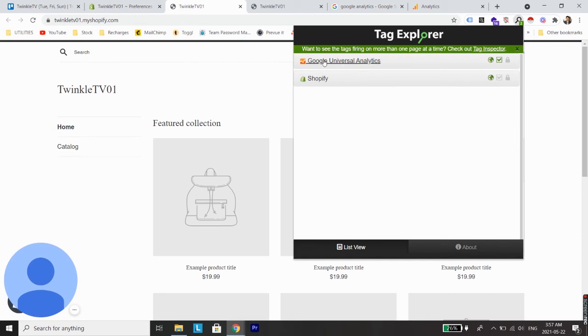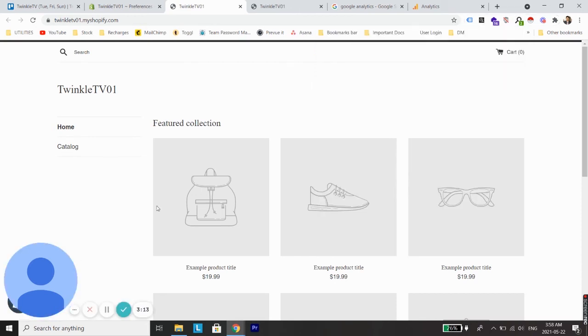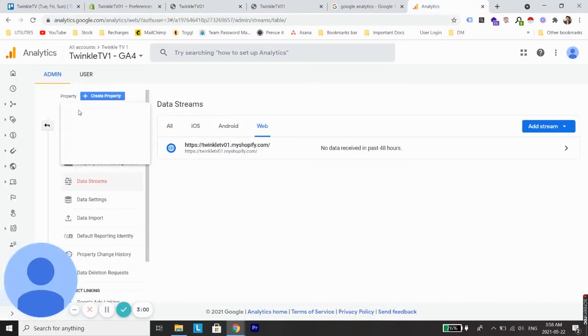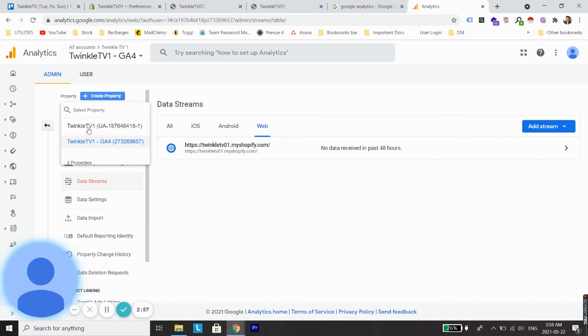Also when we visit Google Analytics account and under properties, we'll see two different properties created: one is GA4 and one is Universal Analytics property.